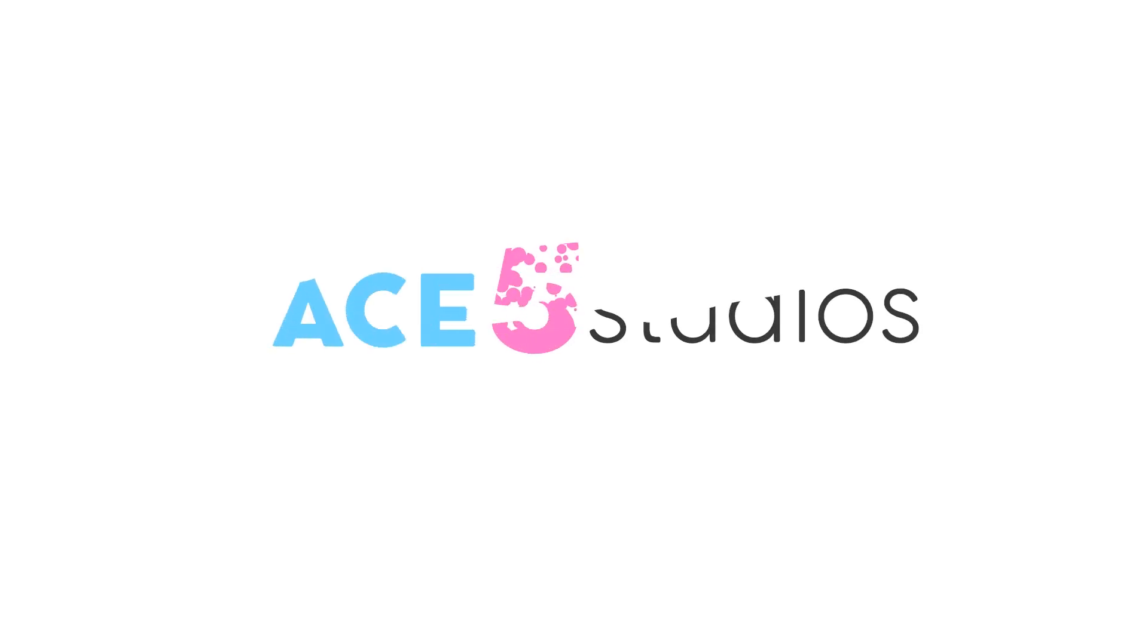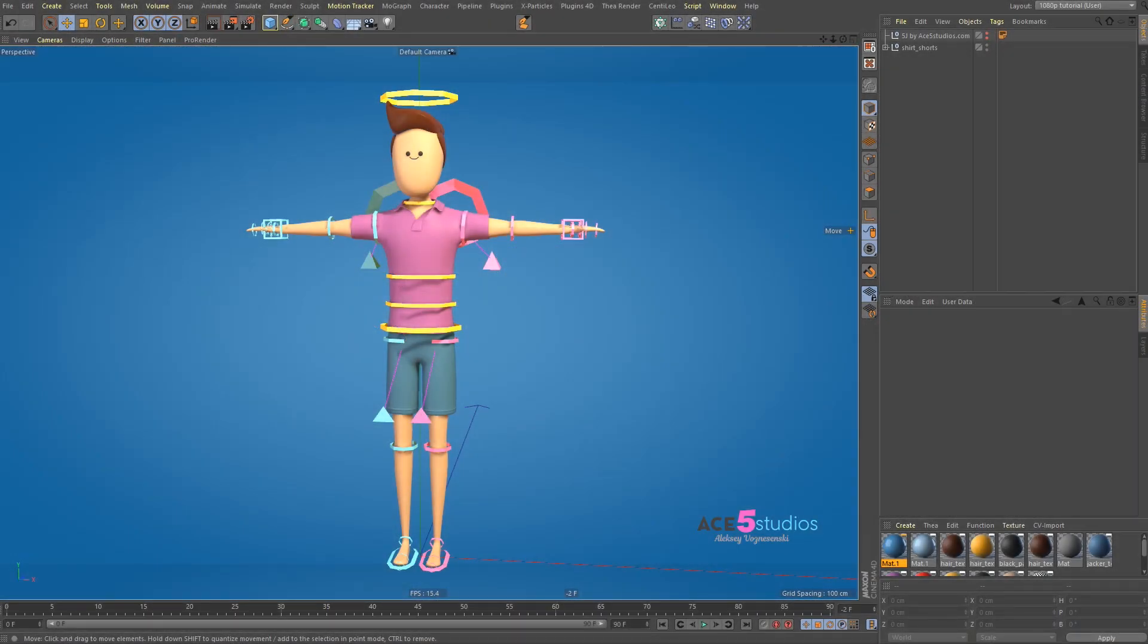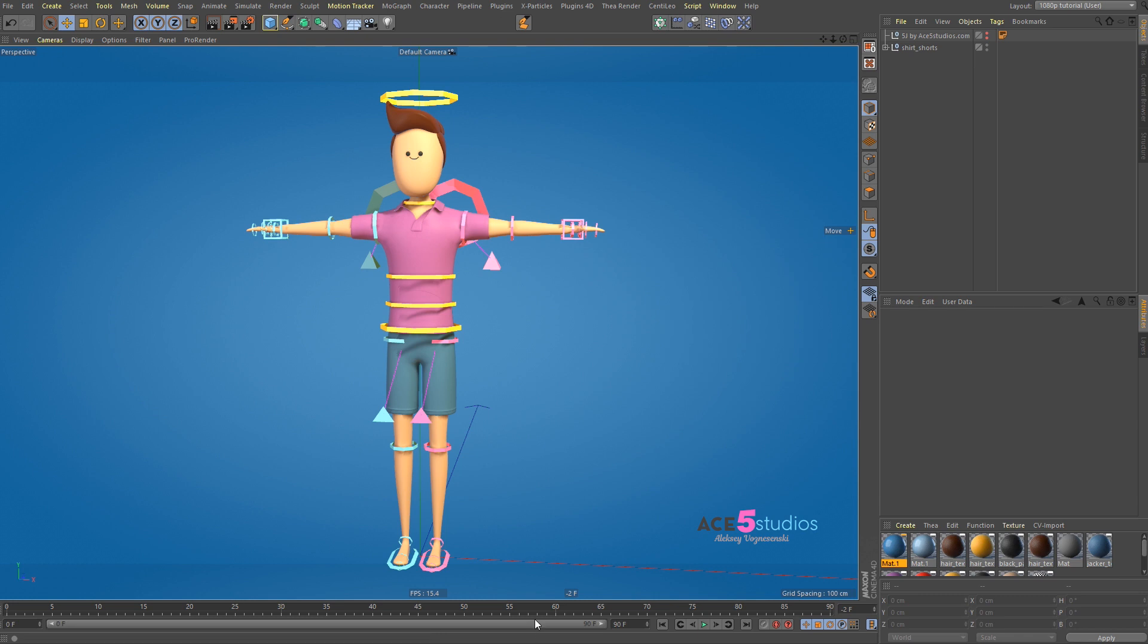Hey guys, Alexei from Ace5 Studios and I'm going to be talking about IK and FK and what it is because you've probably noticed it on my characters and you've probably noticed it on other rigs and here I will try to explain what it is and how to use it during your animations.